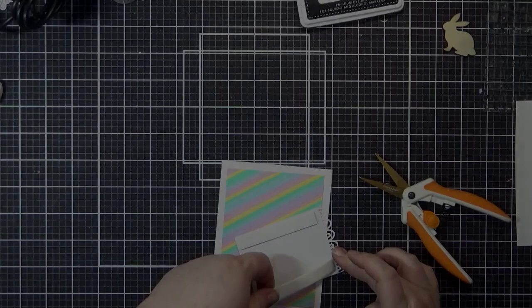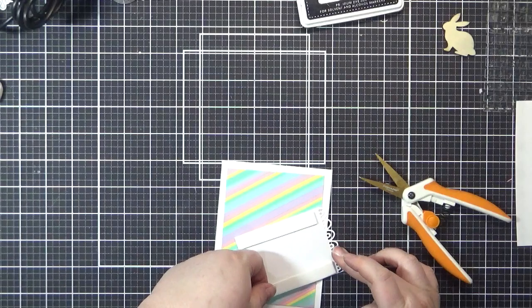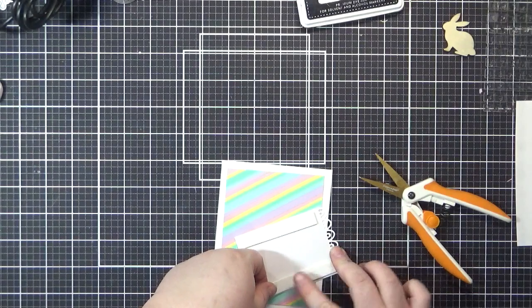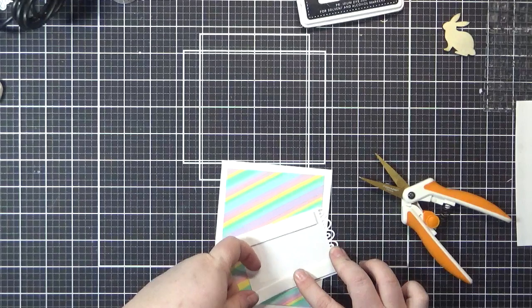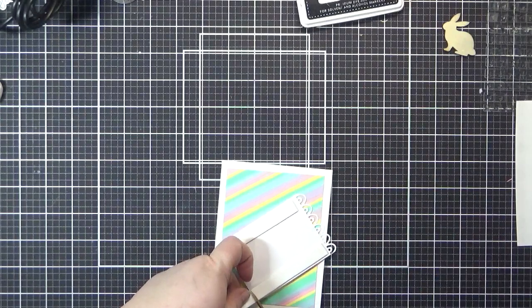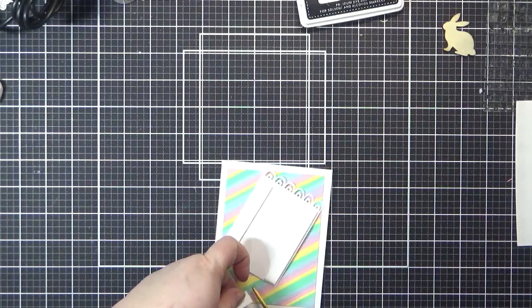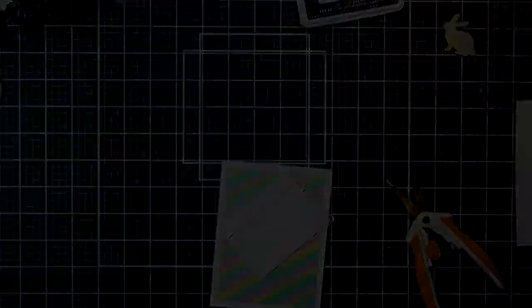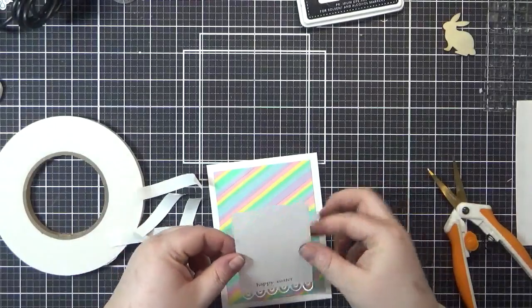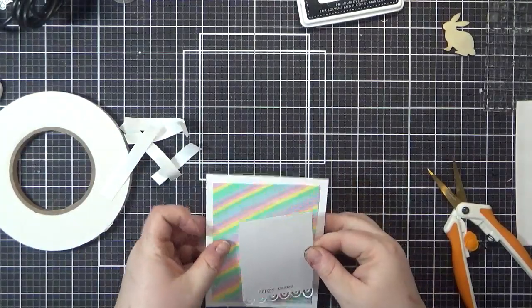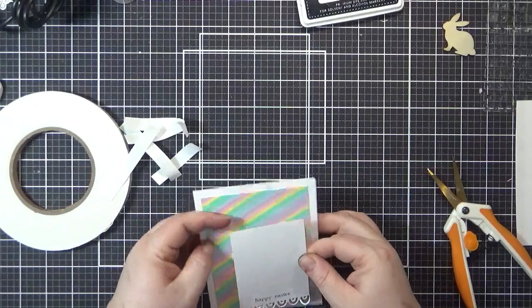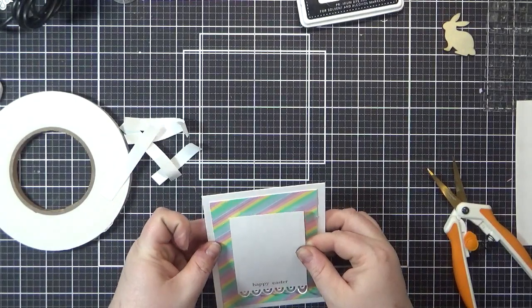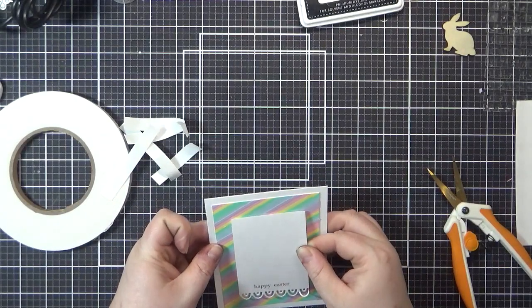At this point, I put the card together. Off camera, I trimmed my strip panel by a half an inch on the top and bottom and then attached it directly to my card base using liquid glue. I then added my happy Easter banner to the front of the card using foam tape and lastly, I glued my bunny to the middle of the banner using glue as well.